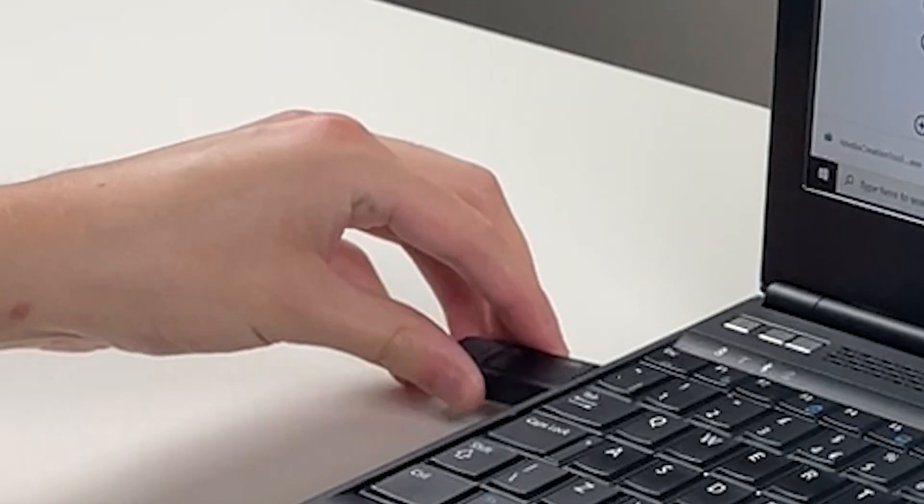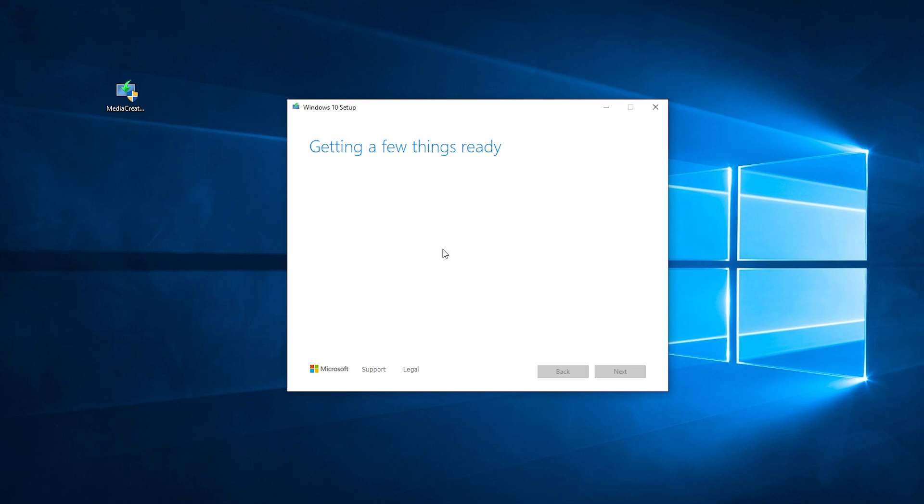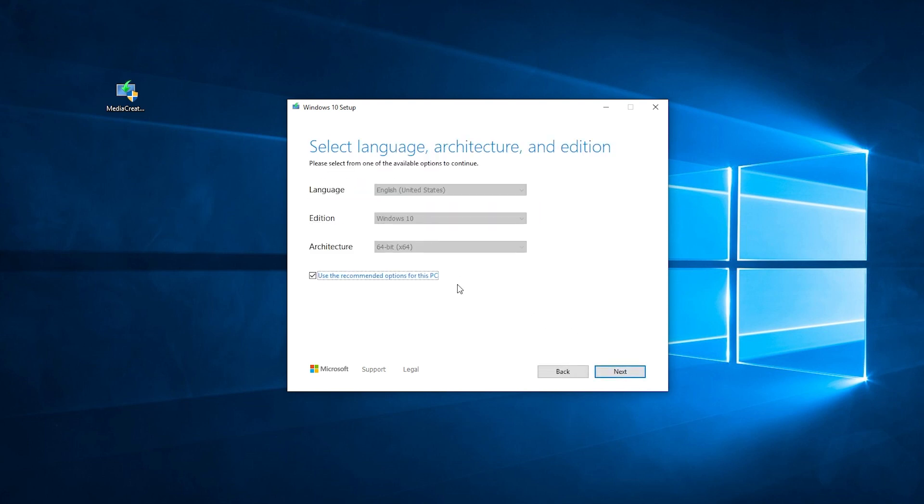Insert your USB and run the program. Follow the instructions on screen for the program and either change any settings you need or want to change, or leave the recommended defaults as they are.